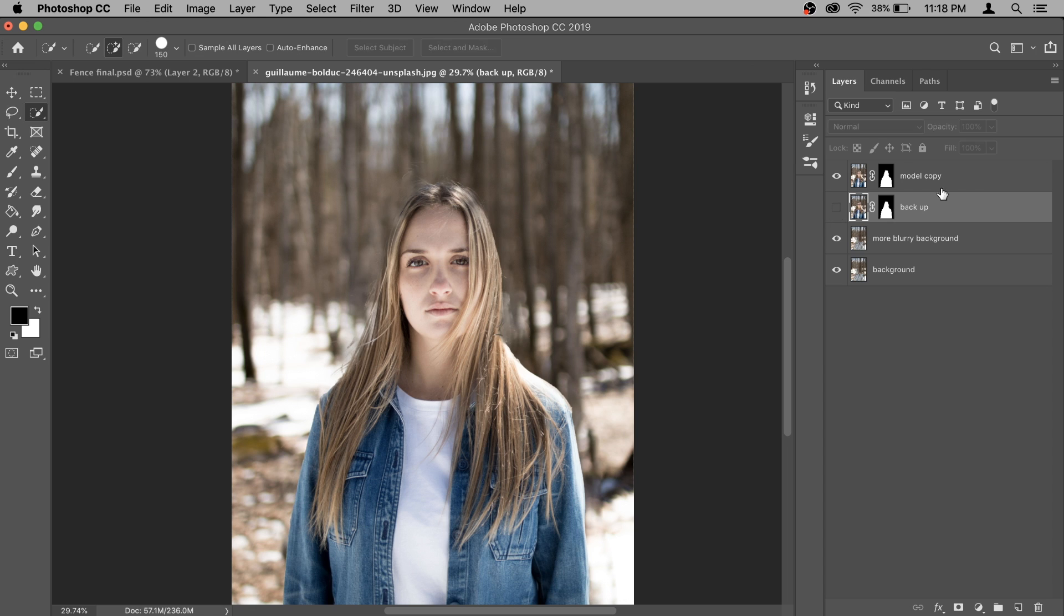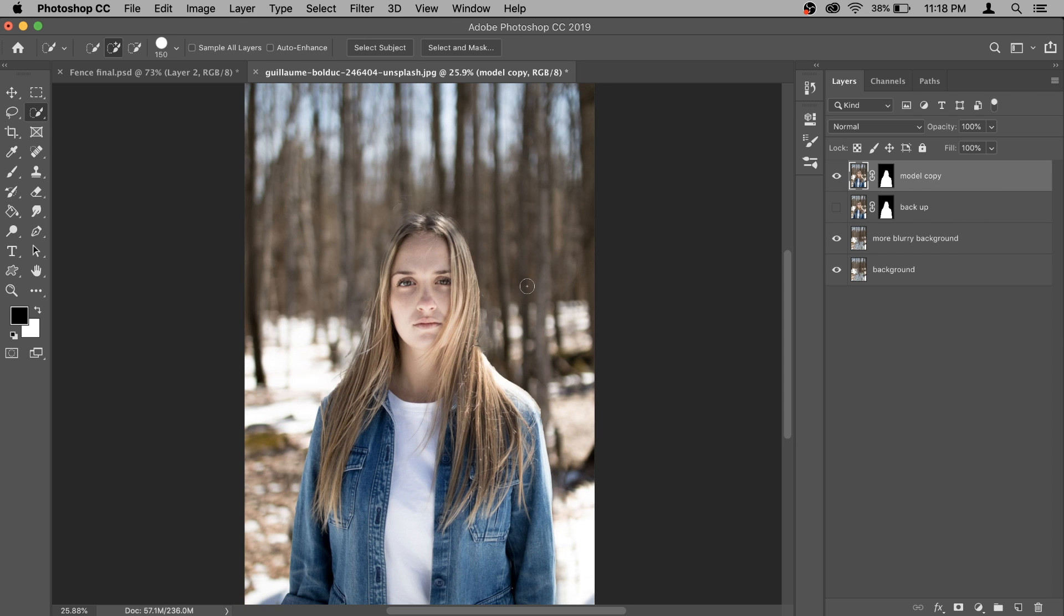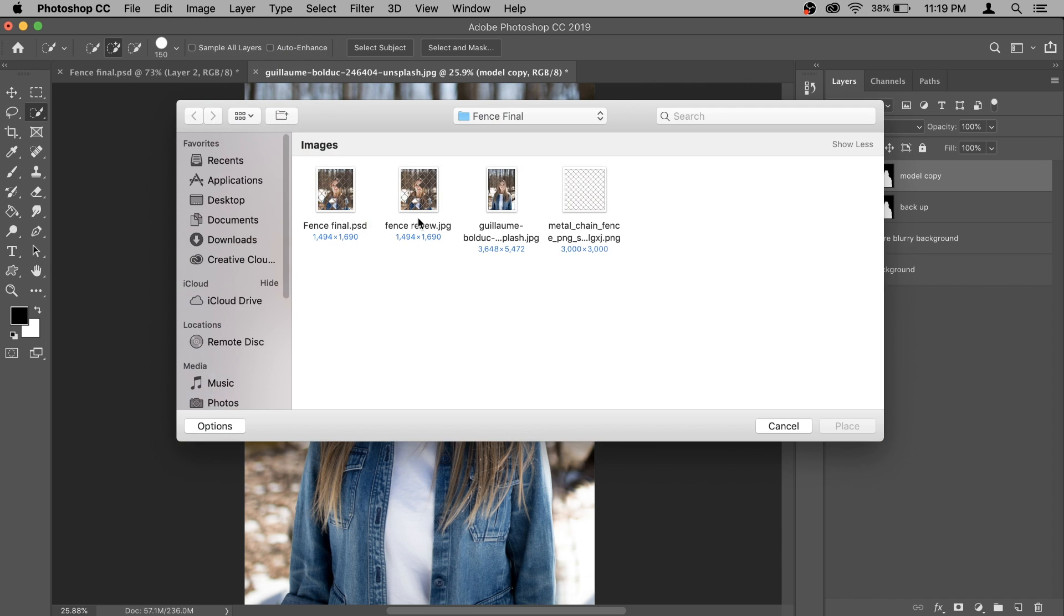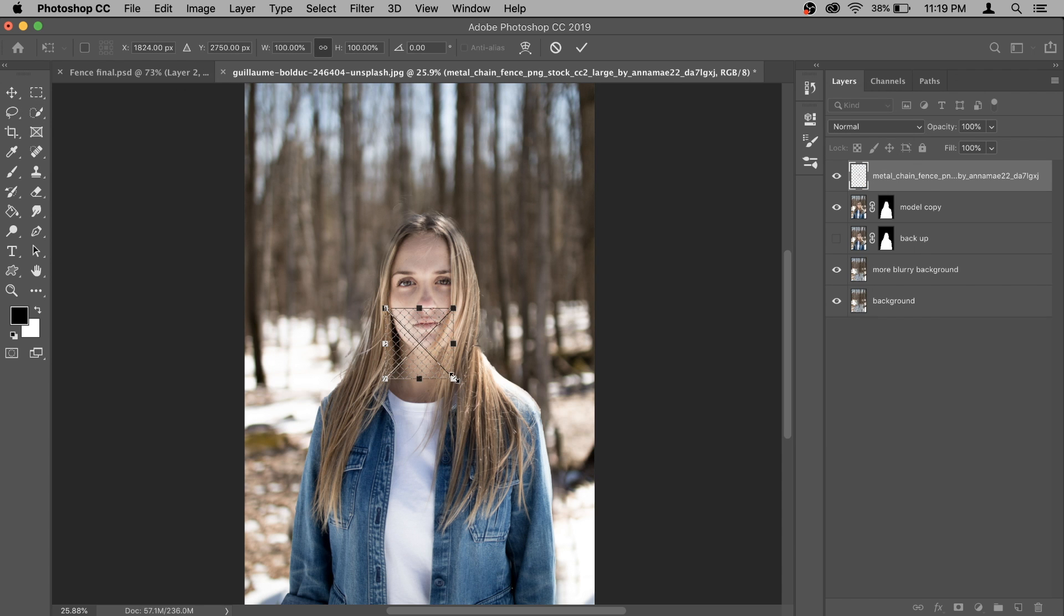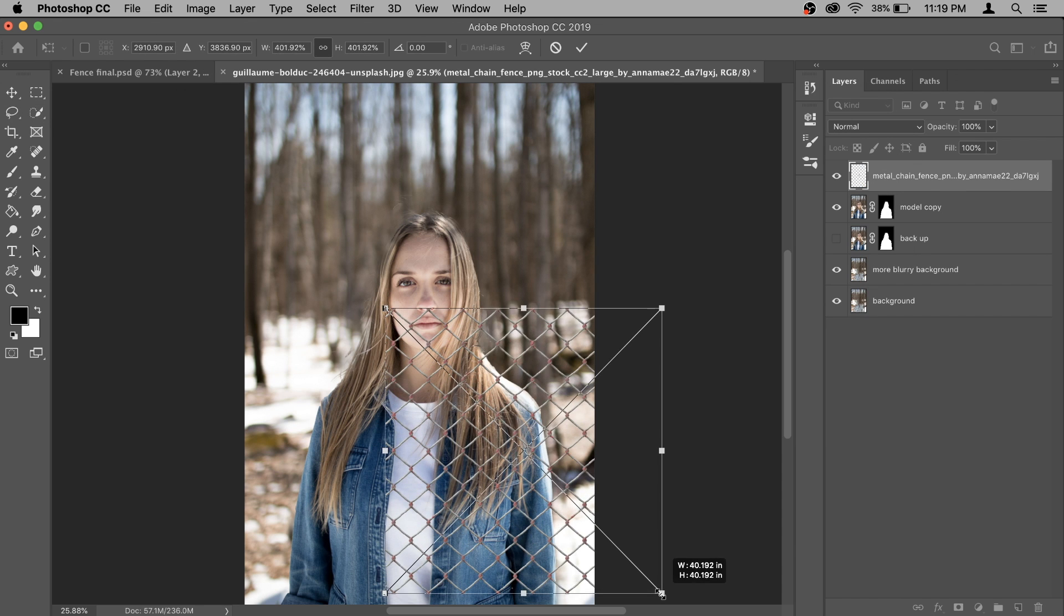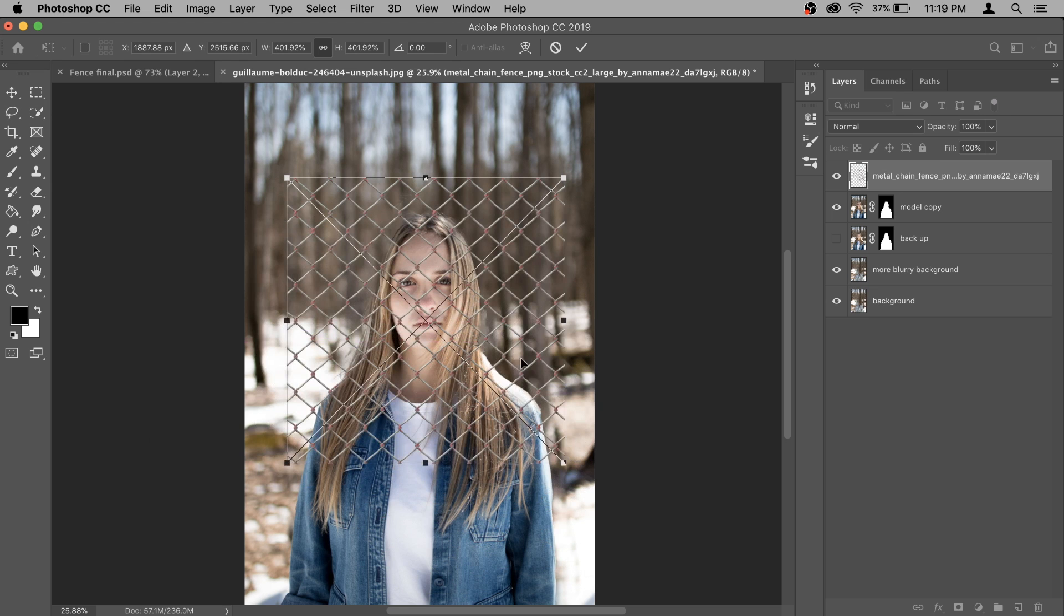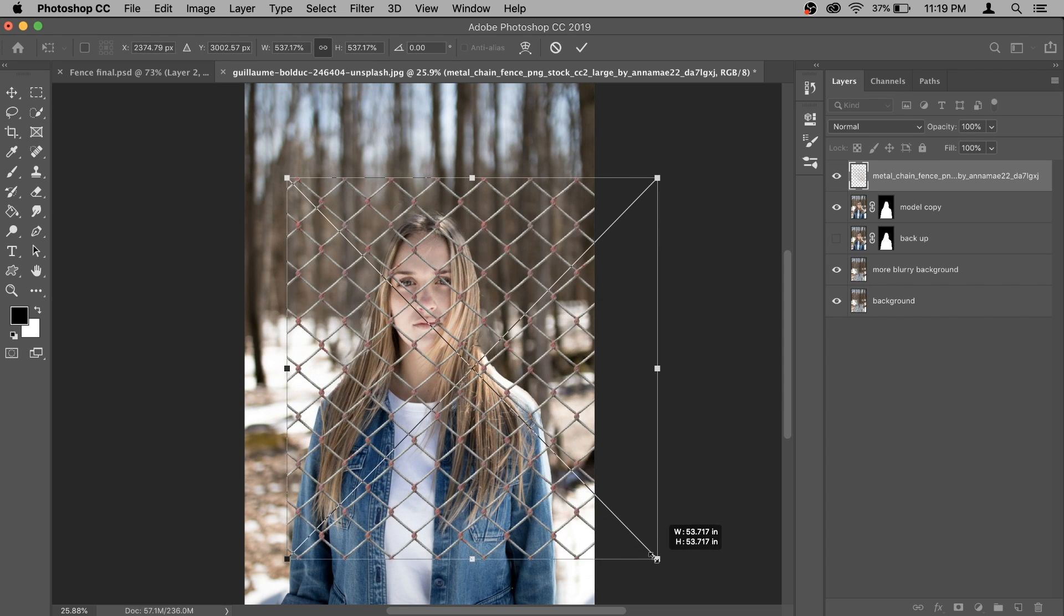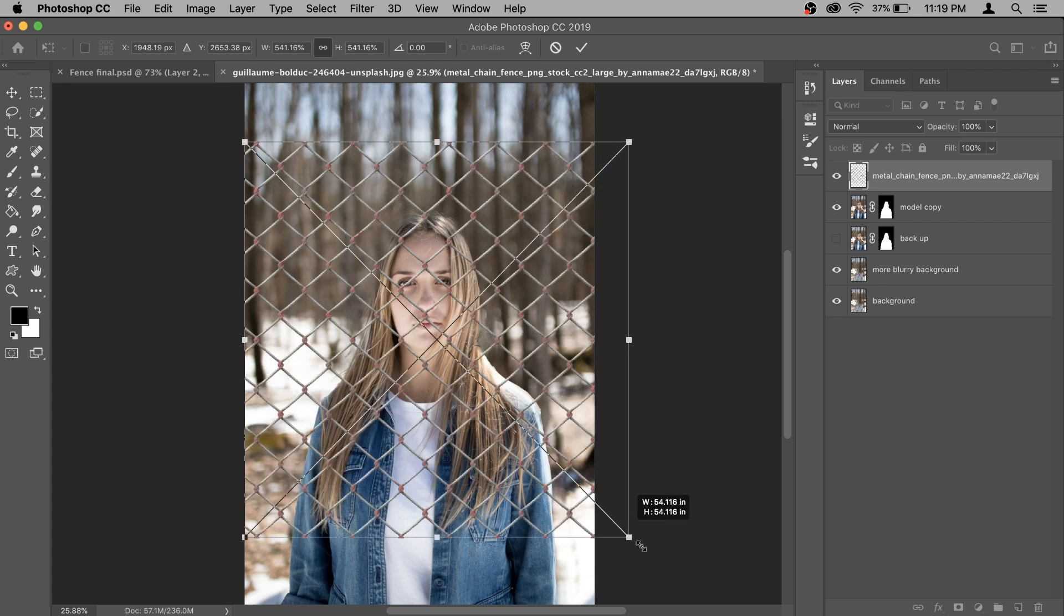So that's clear. Now I'm going to add in the fence. To add it you can go to file and then place embedded, and here you have the PNG file for the fence and place it. I'm going to make it a little bit bigger, and if you are using Photoshop 2018 or older version, hold your shift key when you do it so it doesn't lose the proportion.